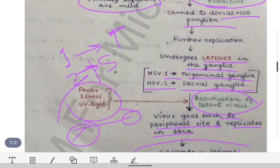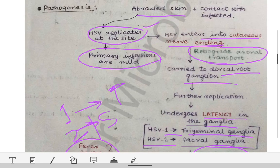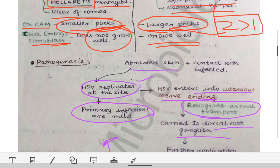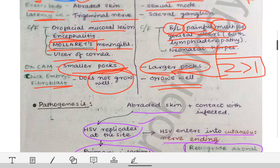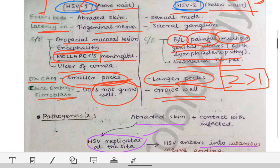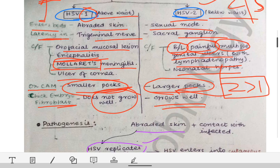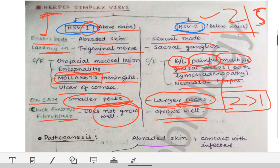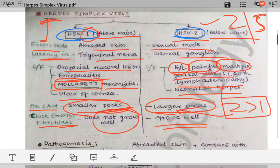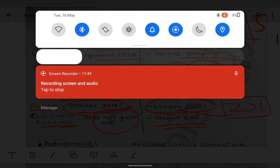This covers everything about herpes simplex virus 1 and 2 — the infections caused, pathogenesis, latency sites, and lab diagnosis. Next, we will look at the varicella zoster virus.